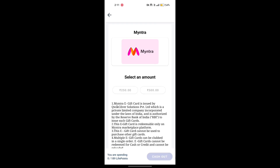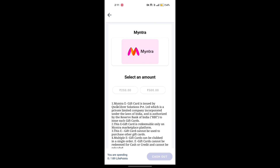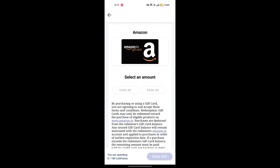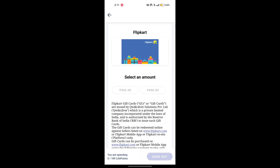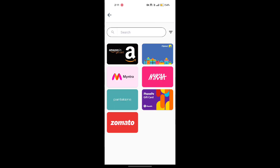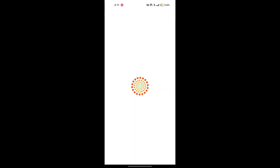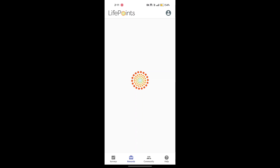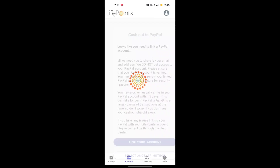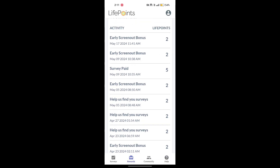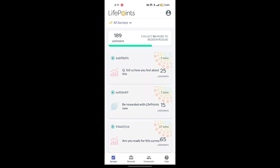You can see the Flipkart gift card option — you can select 350 points and you will get the e-gift card. There is also a PayPal option if you are outside of India. You can also get the e-gift card. As you can see, it is very easy.